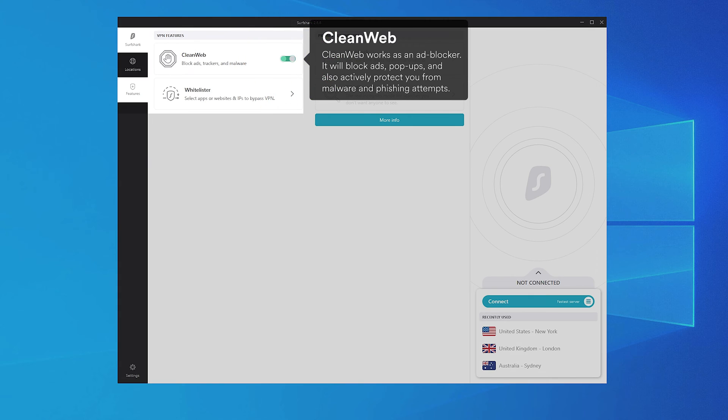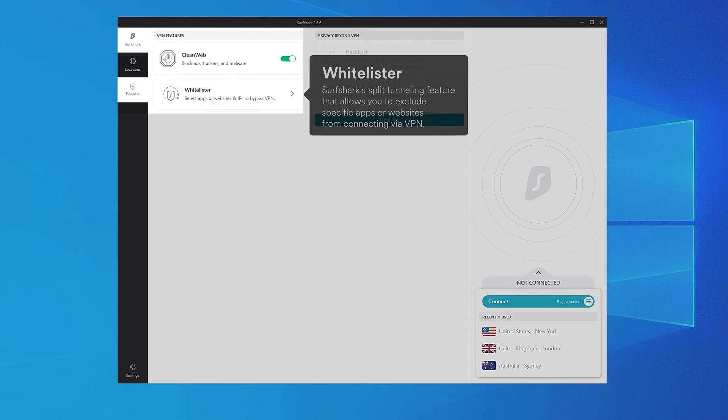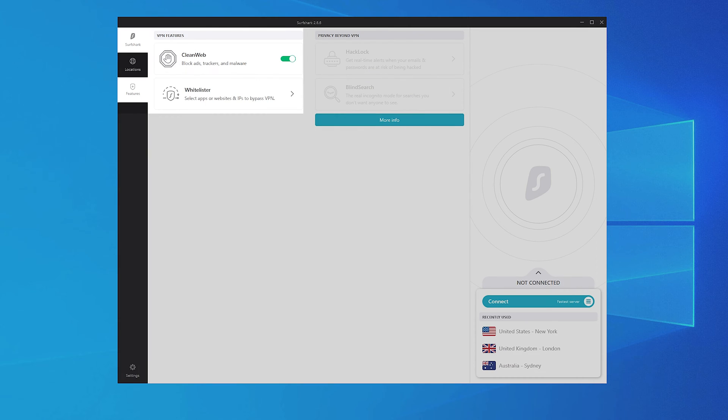Whitelister is a split tunneling tool that allows specific apps or websites to bypass the VPN tunnel. That's useful if you want a specific app to see your real location.